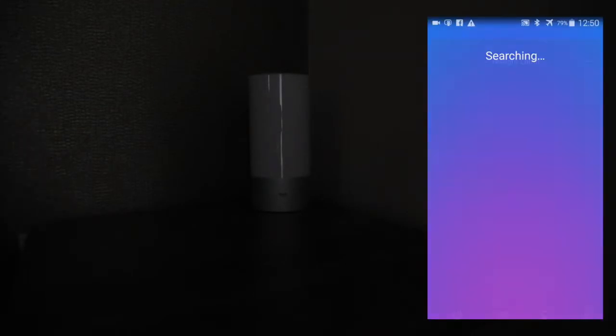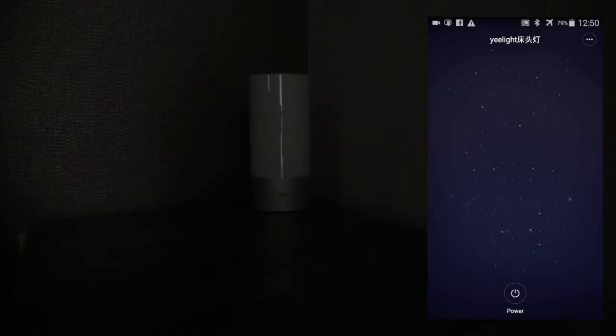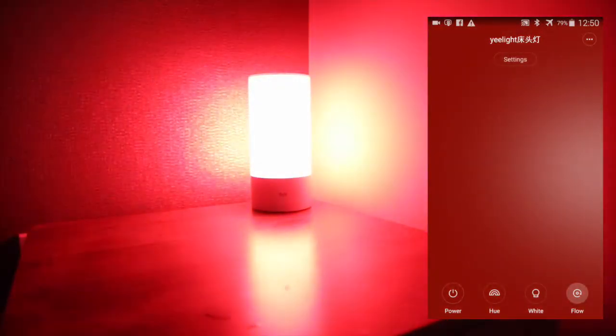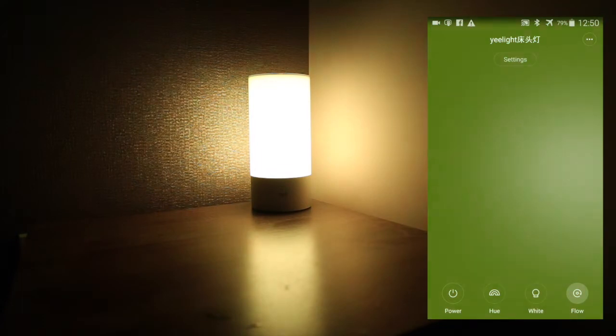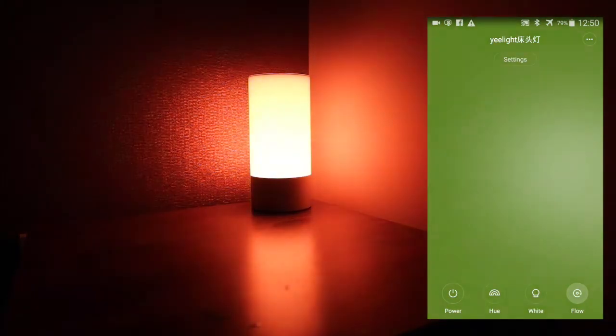First, we need to pair up the lights. Now, power the light on. It will automatically go into the flow settings.